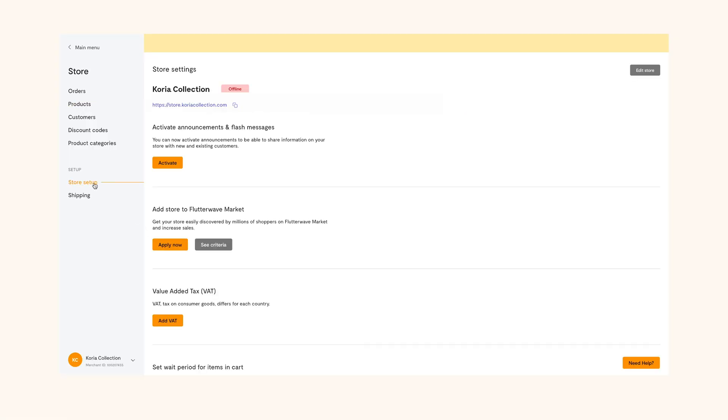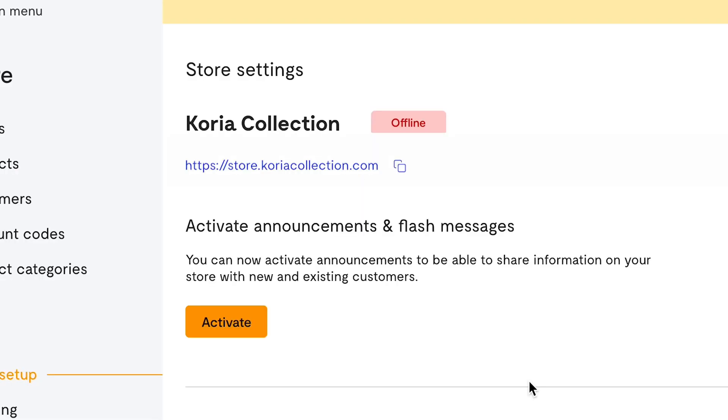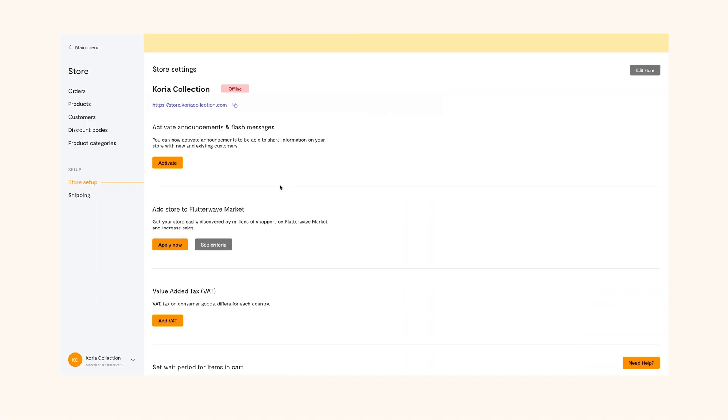But creating a store isn't complete until you share it. So your store link will be automatically generated and displayed on the setup page of your dashboard. You can share the link with customers to visit and buy products from your store once you've added products.